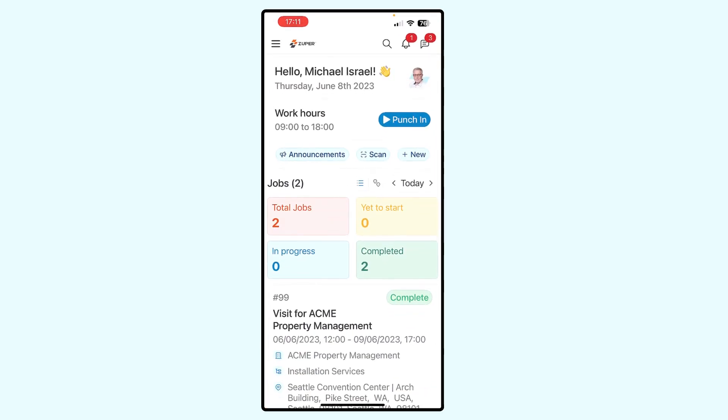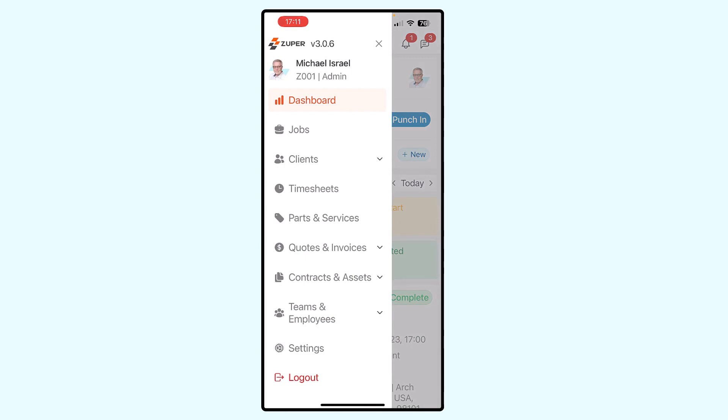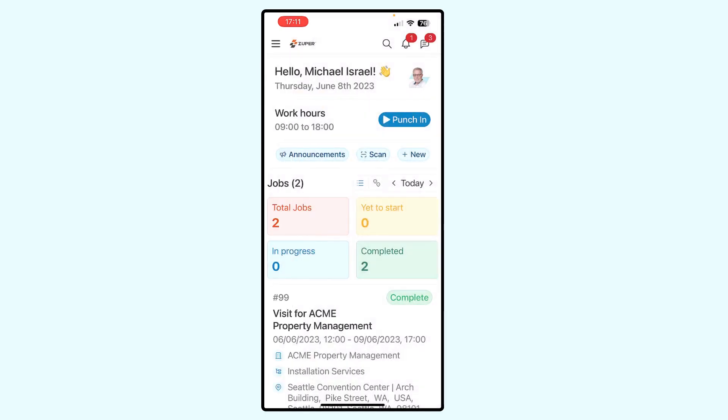So I'm already logged into the Zuber app, and we're looking at what we refer to as the dashboard page. This is the page you'll see when you first get into the Zuber app. You can also access the dashboard page when you're at other areas in the Zuber app by clicking on the menu icon in the upper left corner — the three horizontal bars — and then just selecting dashboard as well.